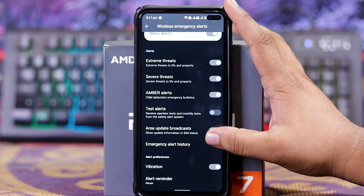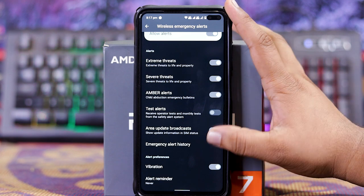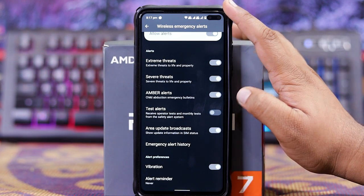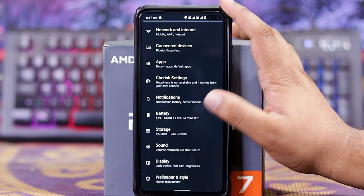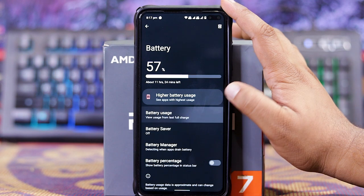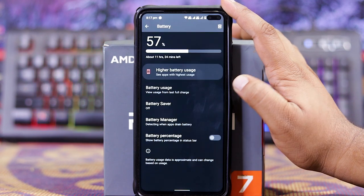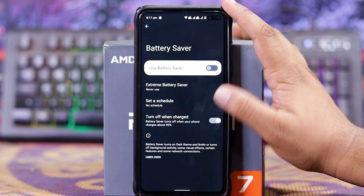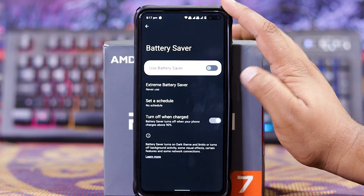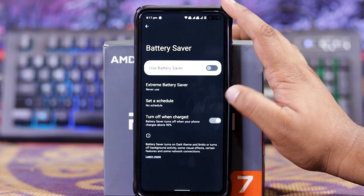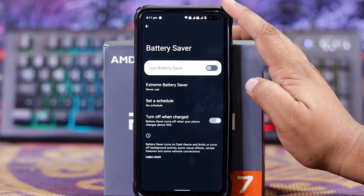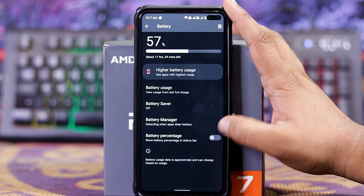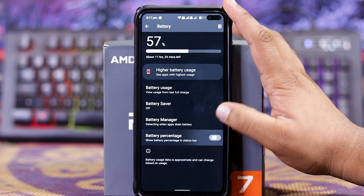Area broadcast, emergency schedule history, alert operation and alert reminder. In battery, you get battery usage, then down here you get battery saver. In this the same options, that is extreme battery saver. Then down here, set the schedule and turn off on charge. Down here you get battery percentage.